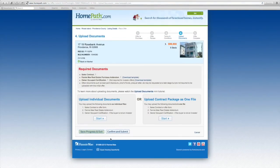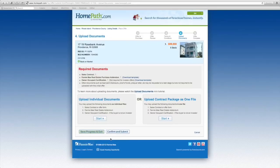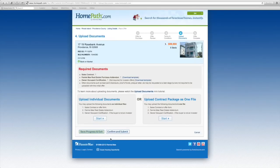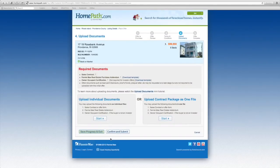You'll now be asked to upload the required offer documentation, which includes the signed offer in the form of purchase and sale agreement and the buyer signed real estate purchase addendum. If your buyer is an owner occupant, you will also need to upload a signed copy of the owner occupancy certification form. These forms can be found on HomePath.com.